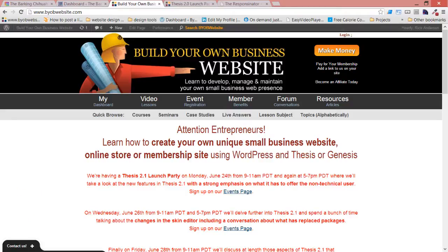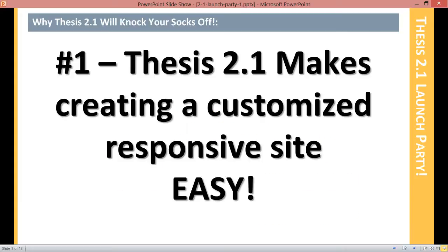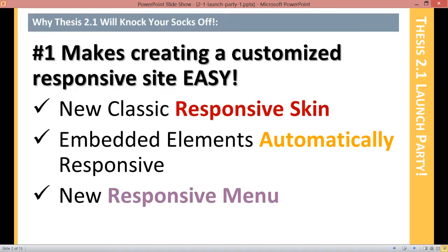I'm really excited about Thesis 2.1 because I think it's going to knock your socks off. There are six main reasons why it's a spectacular development platform. Number one: Thesis 2.1 makes creating a customized responsive site really easy. There are lots of responsive skins and themes out there but they have very limited ability for customization. With the advent of Thesis 2.1 and the new Classic Responsive skin, it becomes quite simple to customize the skin while still preserving its responsiveness.